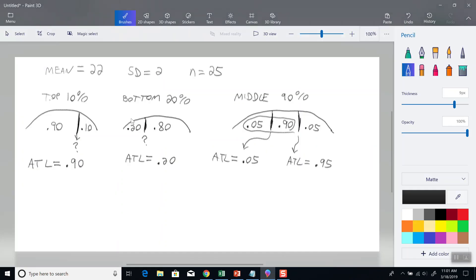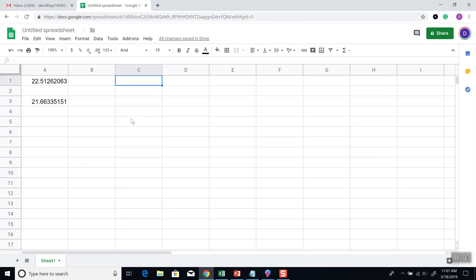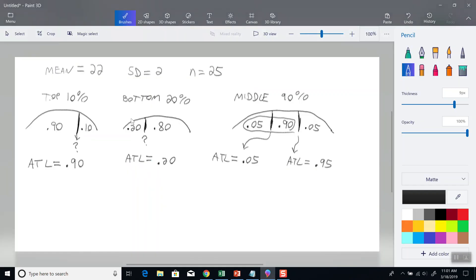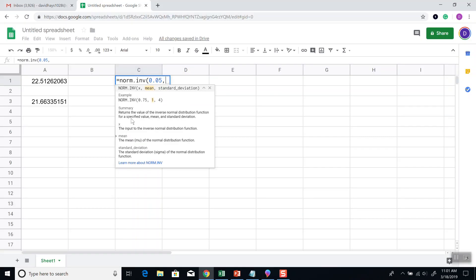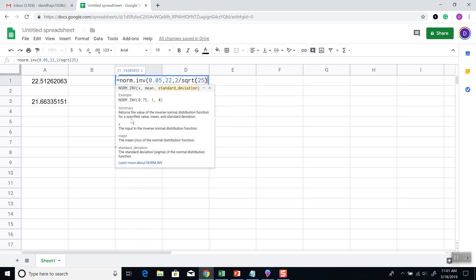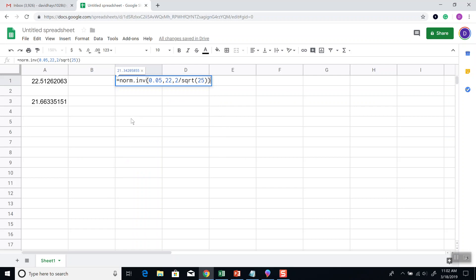Our next one, we're going to do 0.05. So equals NORM.INV, 0.05, comma, our mean which is 22, comma, standard deviation divided by the square root of n which is 25, close parentheses, and then press enter.